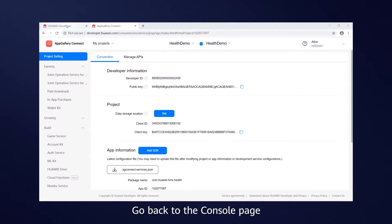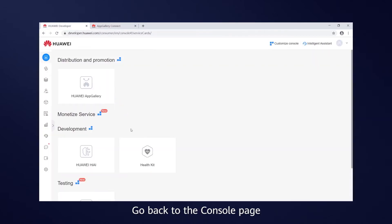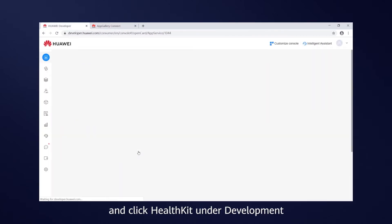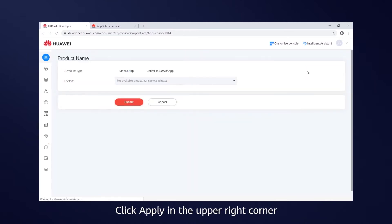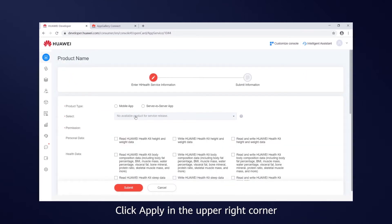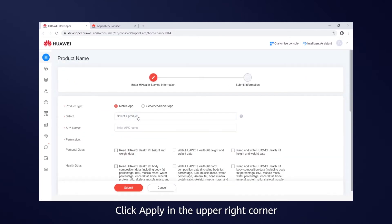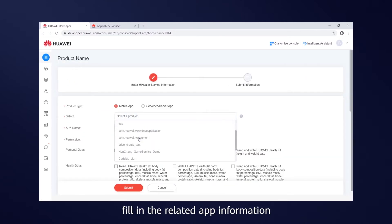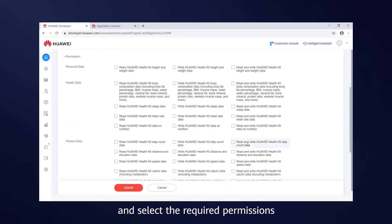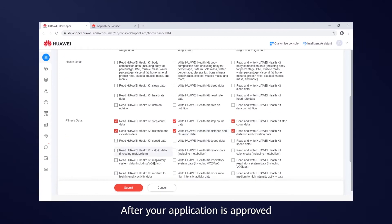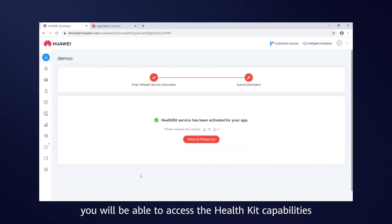Go back to the Console page, and click HealthKit under Development to access its management page. Click Apply in the upper right corner, fill in the related app information, and select the required permissions, then click Submit. After your application is approved, you'll be able to access the HealthKit capabilities.